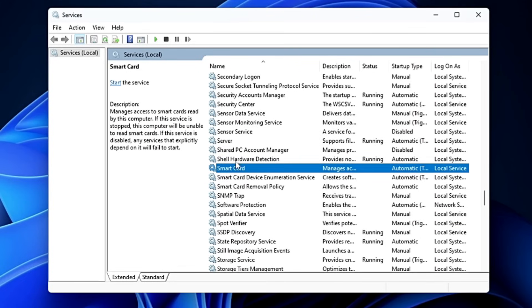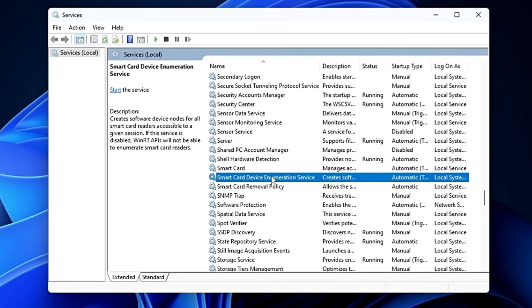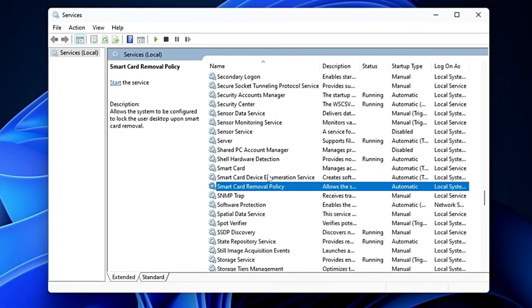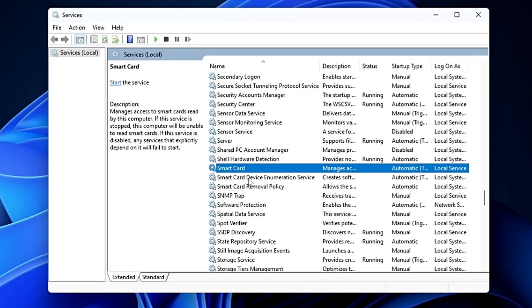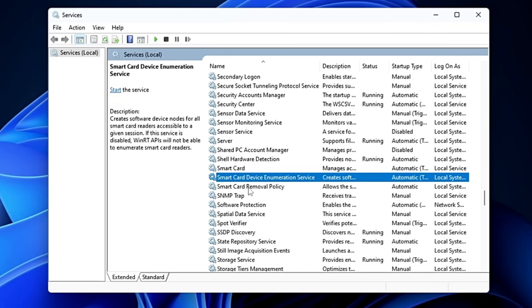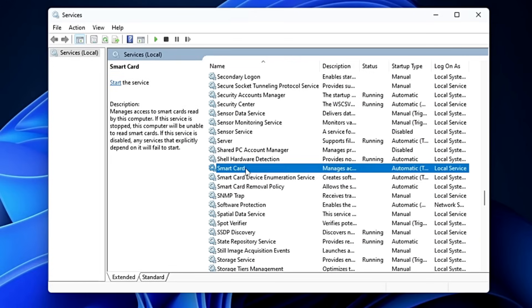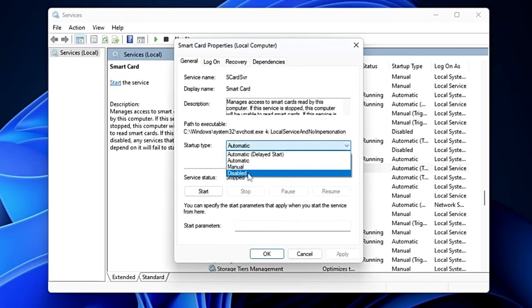Next, look for Smart Card, Smart Card Device Enumeration, and Smart Card Removal Policy. These services are used for authentication via smart card. If you use a regular mouse and keyboard to log into your device, there's no need to keep these running — double-click on each and disable all of them.